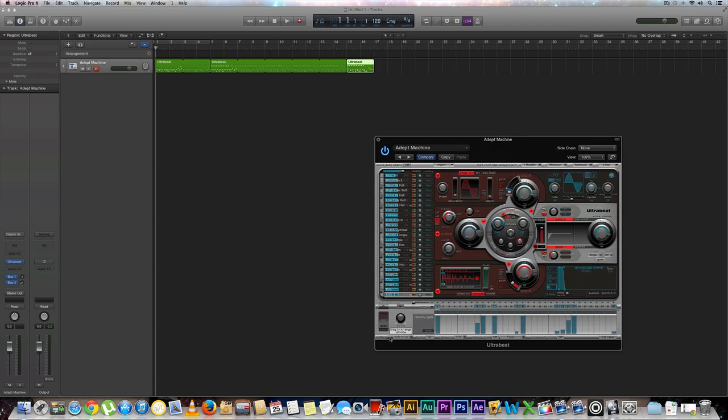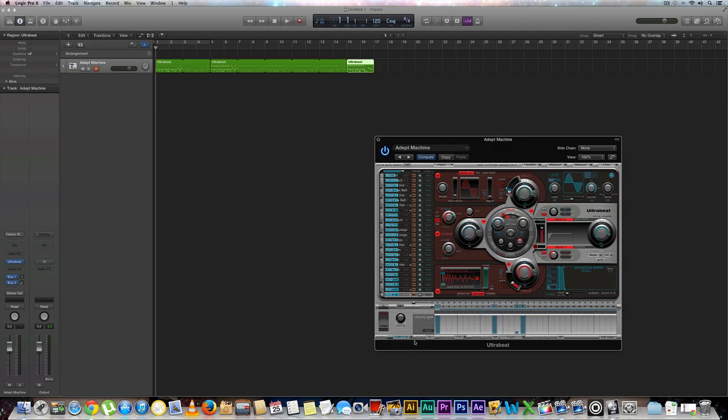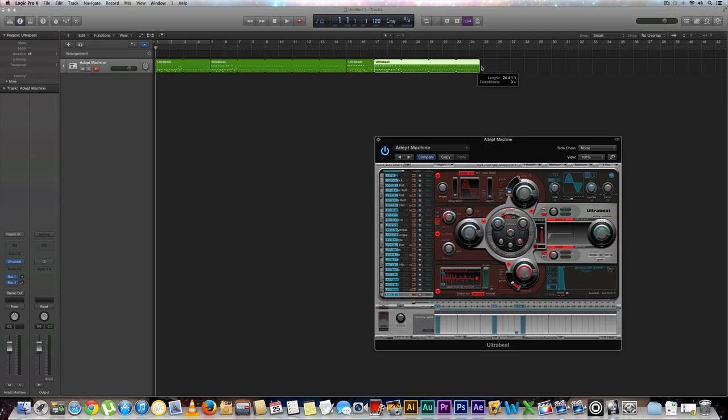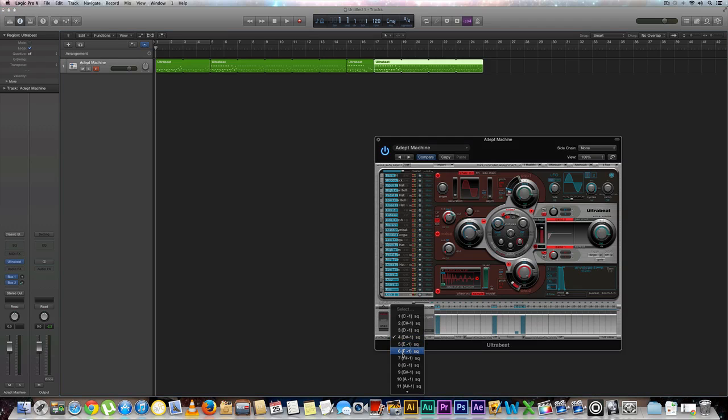Let's move over to sequence number four. We'll do this one for eight measures.